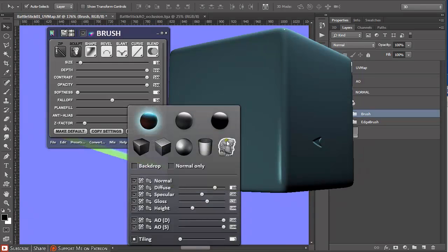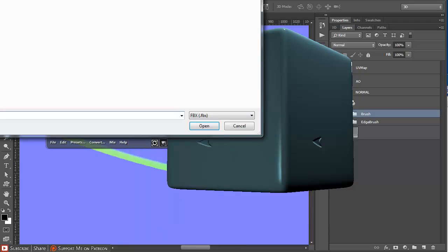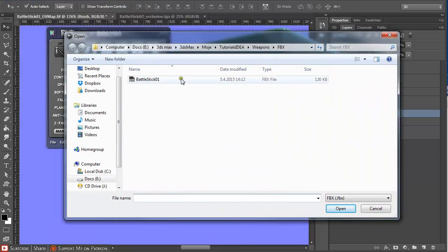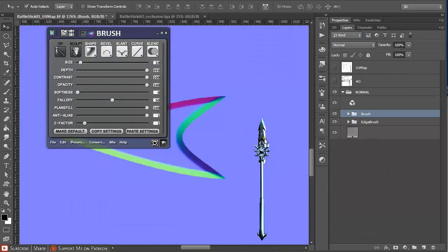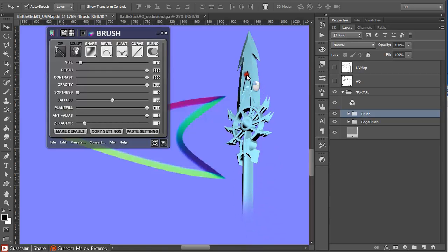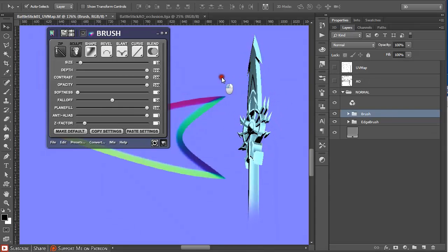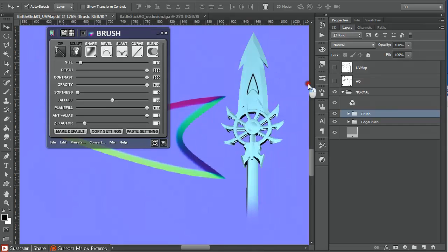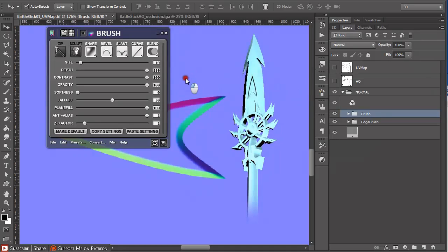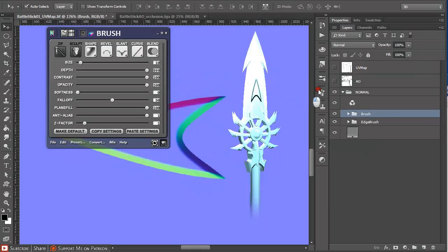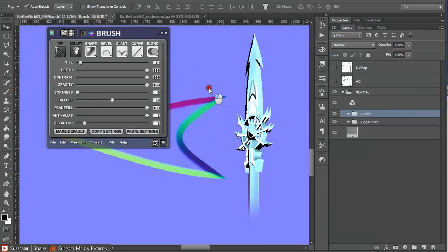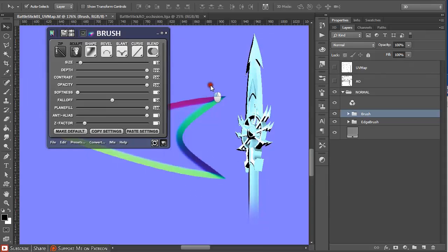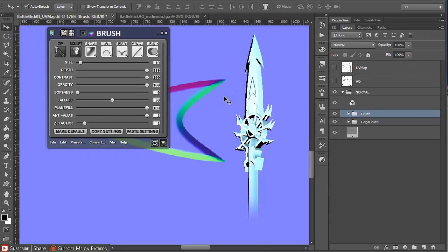Right-click on the cube to load custom mesh, and we're going to load in the FBX that we exported from Max. You have to hover over the object to affect it. If you want to rotate it differently, hold Alt and left mouse button. As you can see, we created this indentation with the normal map.